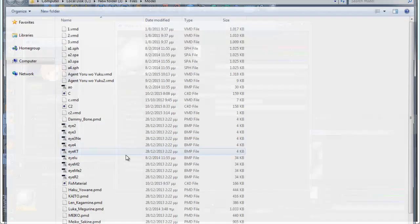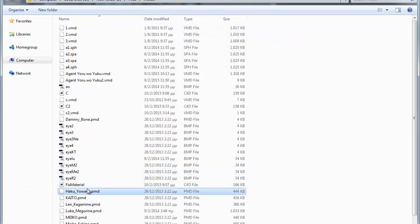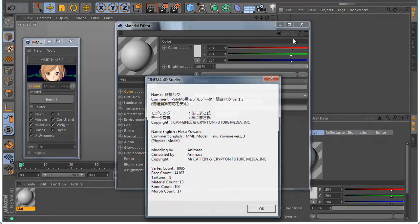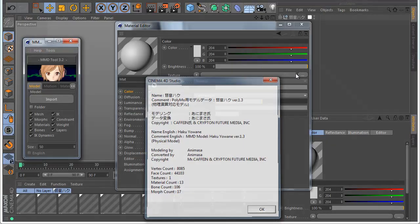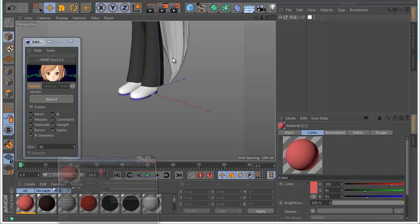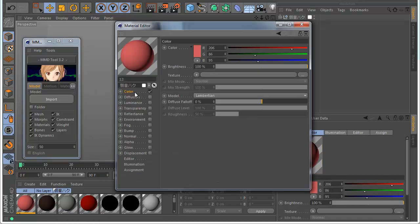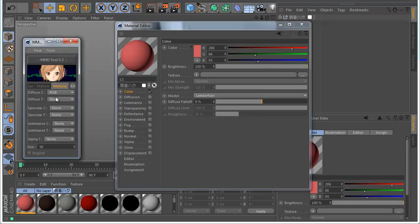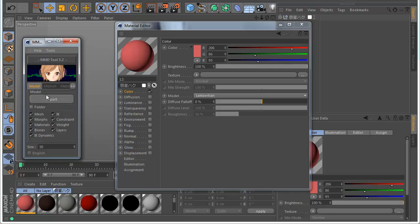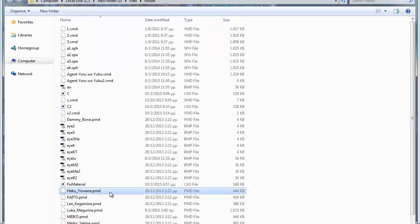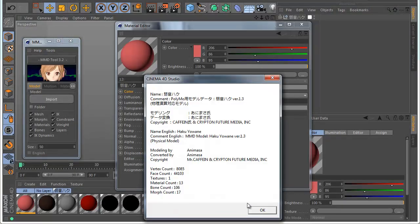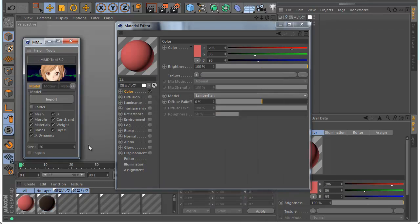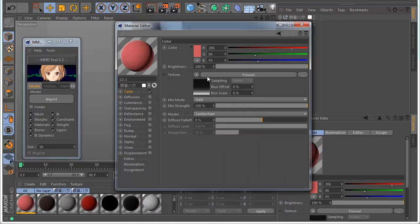Let's import a model. As you can see it imports only the color and we have a color now. If I go to Material and change this to Fresnel and do the same, now you can see there is a Fresnel channel here.